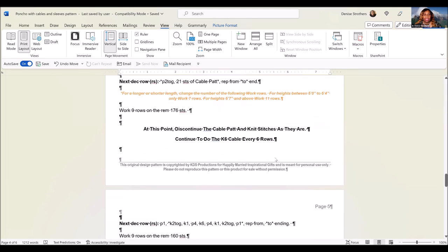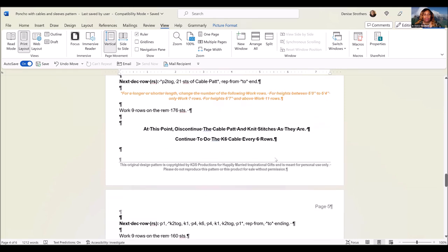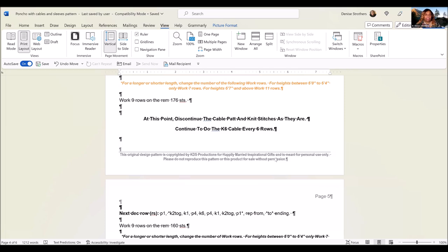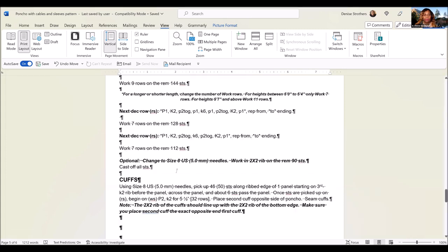You're going to come to a point where you would discontinue the cable patterns altogether, but you will see that you will be able to continue the knit 6 cables in the center, and you will do that every 6 rows.